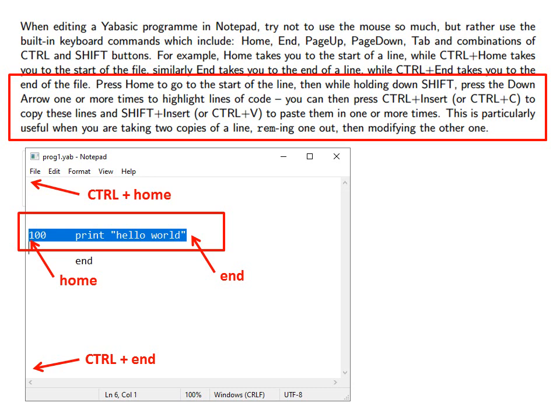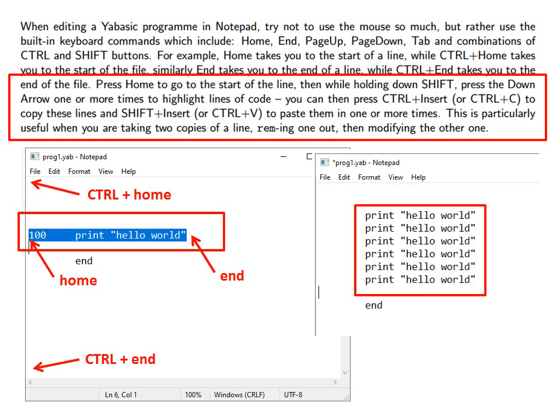As you can see, the line print hello world has been highlighted in blue. You can then press Control and Insert or Control and C to copy these lines and then Shift and Insert or Control and V to paste them in one or more times.